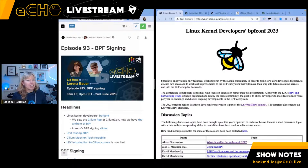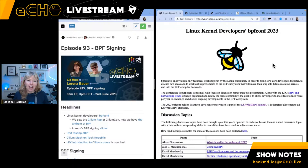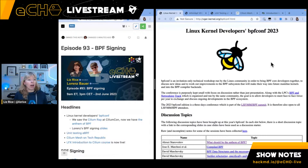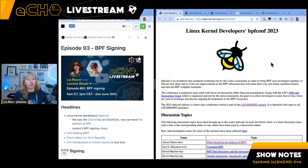One thing I wanted to mention today is that the slides are now available online from the BPF part of the Linux kernel developers LSF MM BPF summit. This is an invitation-only conference where Linux kernel developers working on specific subsystems get together, talk about ideas, and share their proof of concepts.